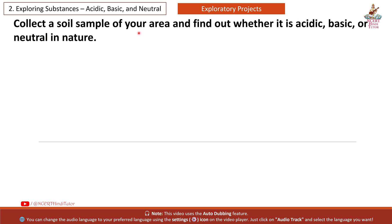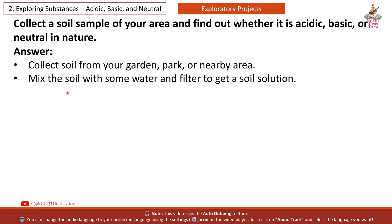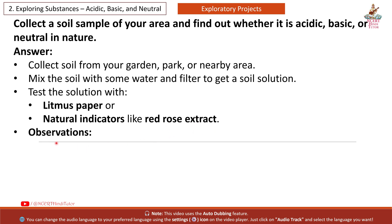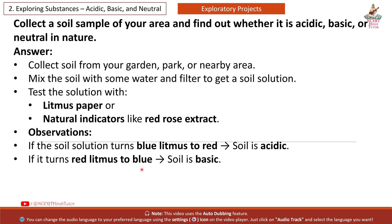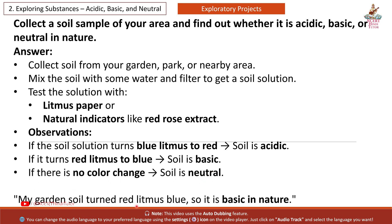Next question: Collect a soil sample from your area and find out whether it is acidic, basic or neutral. Answer: Collect soil from your garden, park or nearby area. Mix the soil with some water and filter to get a soil solution. Test the solution with litmus paper or natural indicators like red rose extract. If it turns blue litmus red, soil is acidic. If it turns red litmus blue, soil is basic. If no colour change, soil is neutral. Example: My garden soil turned red litmus blue, so it is basic in nature.